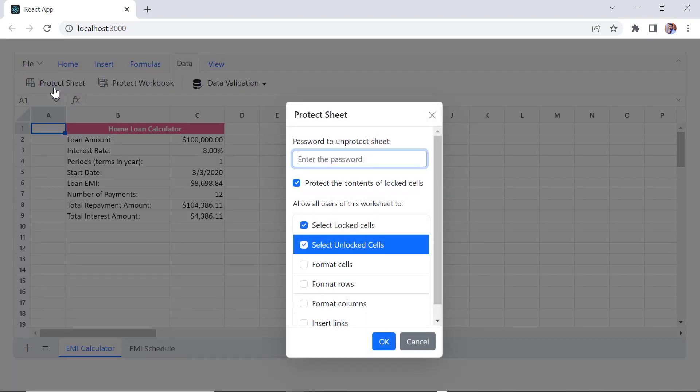Here I provide the password as Syncfusion. Notice here, the selection feature is chosen by default.